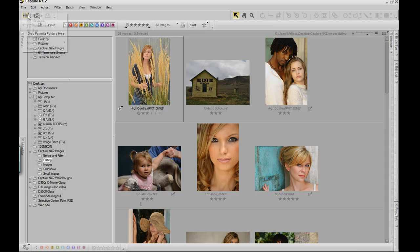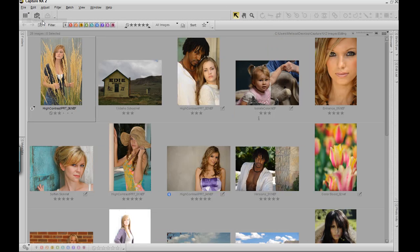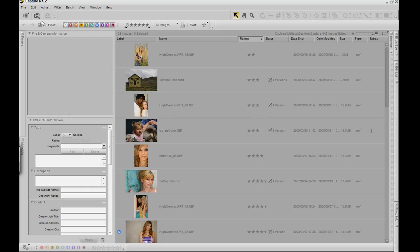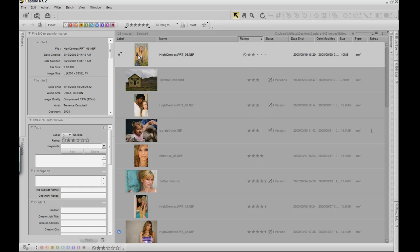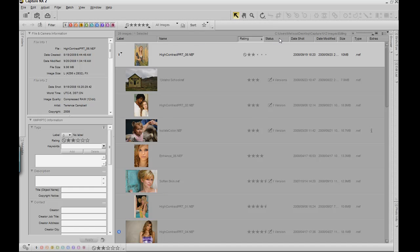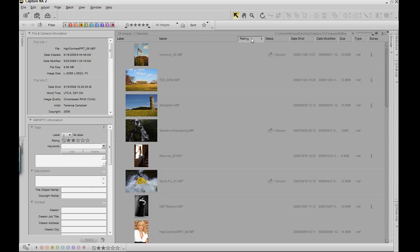The next workspace is the Metadata workspace. The Metadata workspace allows you to see the date that the photo was shot, the date it was modified, and the size. You can also organize it via the tabs above, if you want to see the ratings ascending or descending.